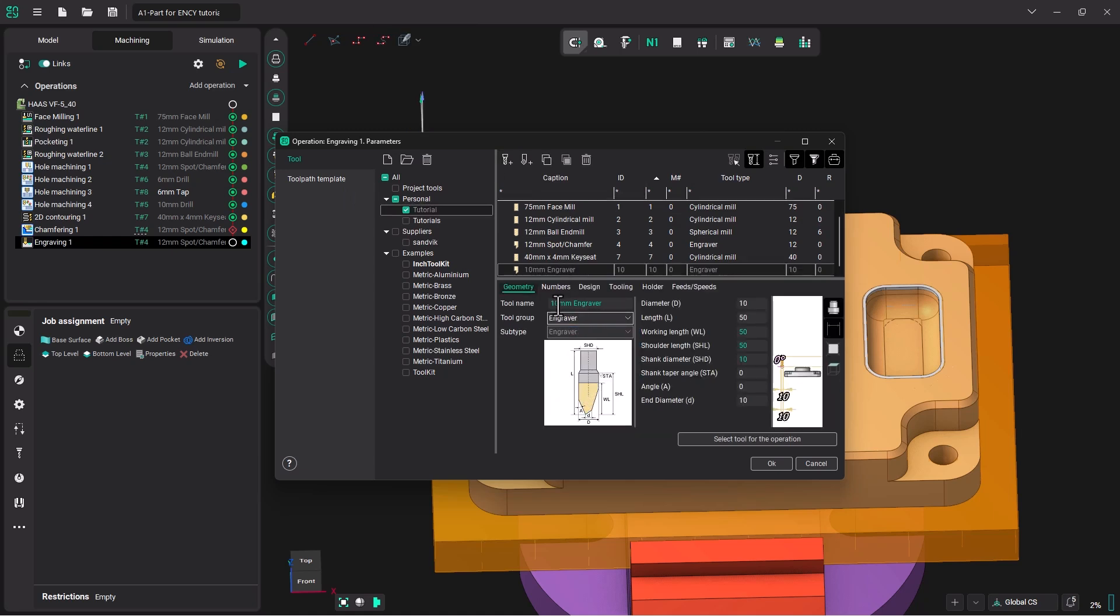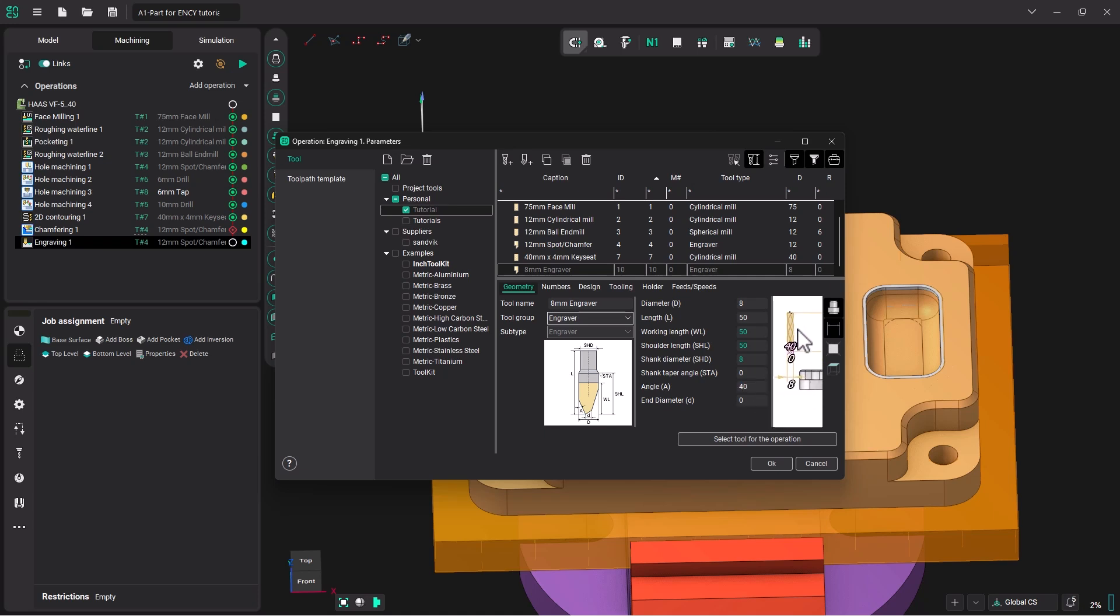Click on our Tutorial Tool Table and add an engraver. And we'll call it an 8mm engraver. Change the diameter. We're going to change the end diameter to 0 and the angle to 40 degrees. If we zoom in on here, we can see what we just made.